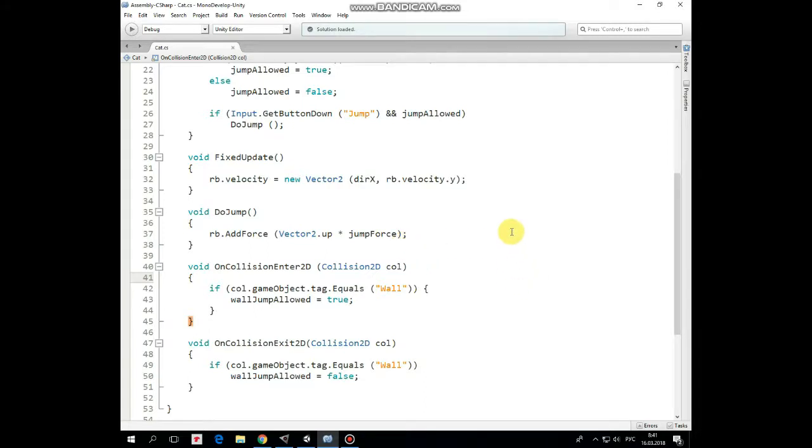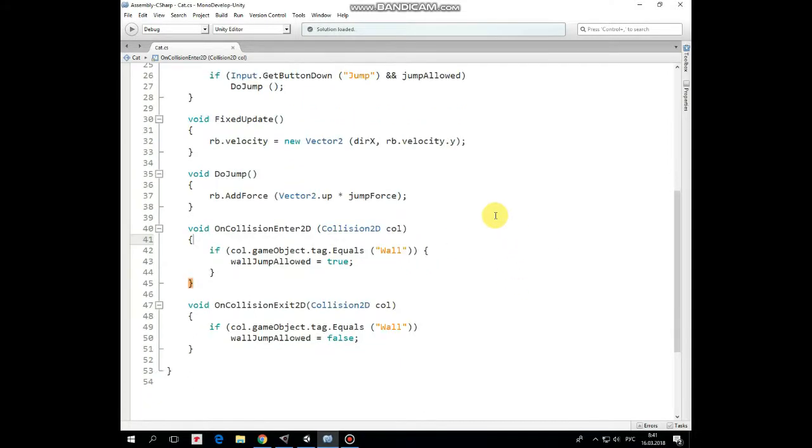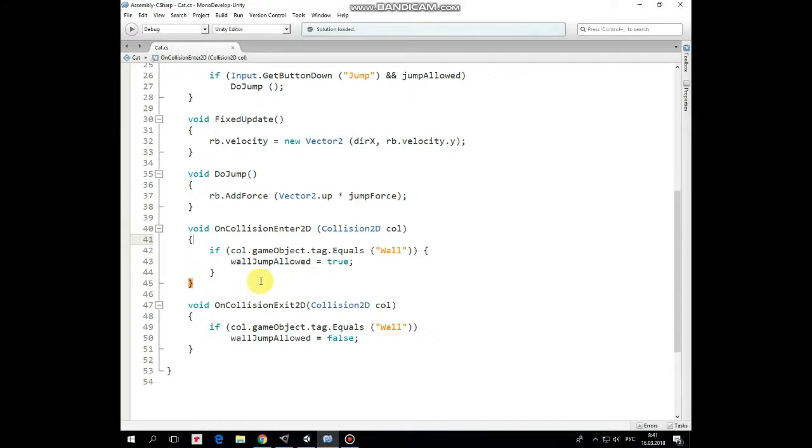The next two methods are responsible for wall climbing and jumping. On collision enter method is invoked every frame if the cat collides with some game object that has a collider. So if that game object tag equals wall, which tag our bricks have, then wall jump is allowed.